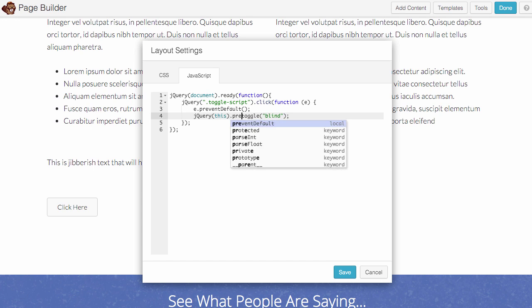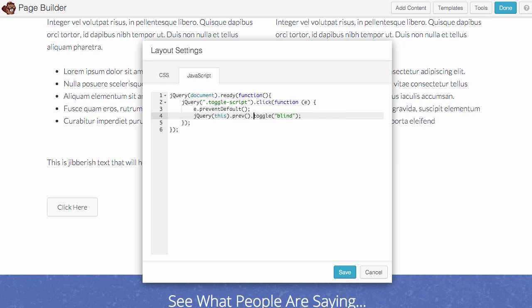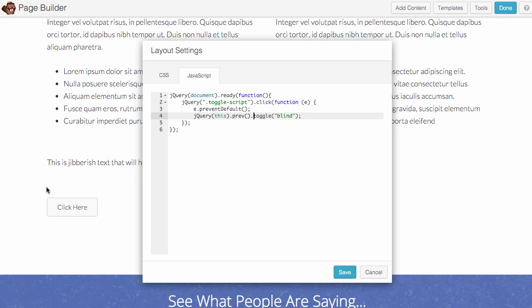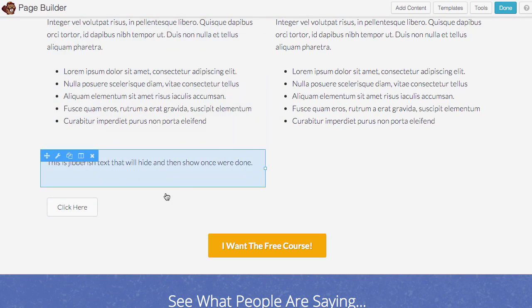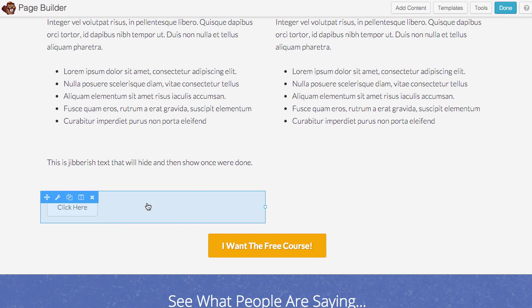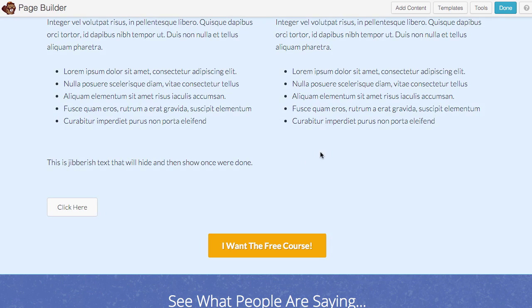I'm going to type 'previous', which basically just gets the previous sibling of the element that you're trying to hide. So toggle script is this button right here because this has the class of toggle script, and previous would be the div element before it, which is what we're trying to hide and show. So just by adding 'this' and 'previous', I'm able to target the element before what I want to target.